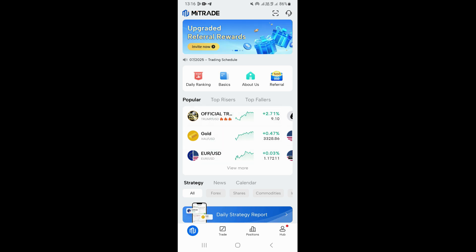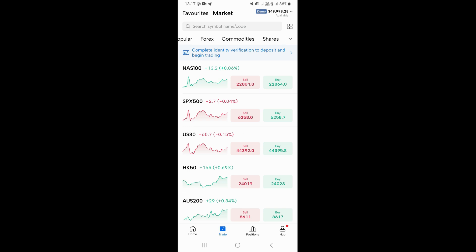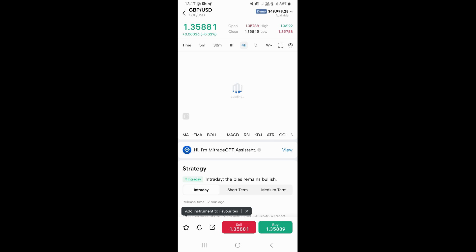So if you want to place a trade, you want to come here on trade and then basically open any instrument that you want to open a trade on. I'm just going to click right here on Forex and then click on the GBP/US dollar pair to open the chart.